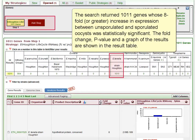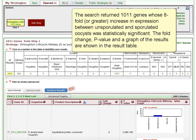The search returned 1,011 genes whose eight-fold or greater increase in expression between unsporulated and sporulated oocysts was statistically significant. The fold change, p-value, and a graph of the results are shown in the result table.